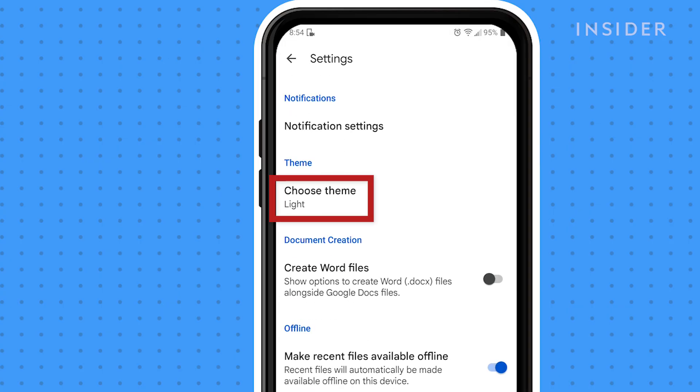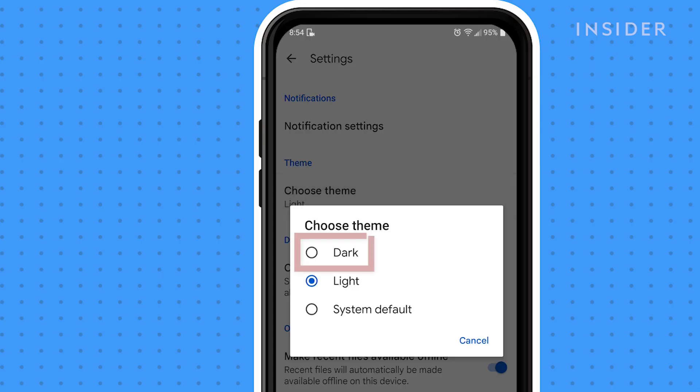Tap on choose theme and select dark. Google Docs will switch to dark mode immediately.